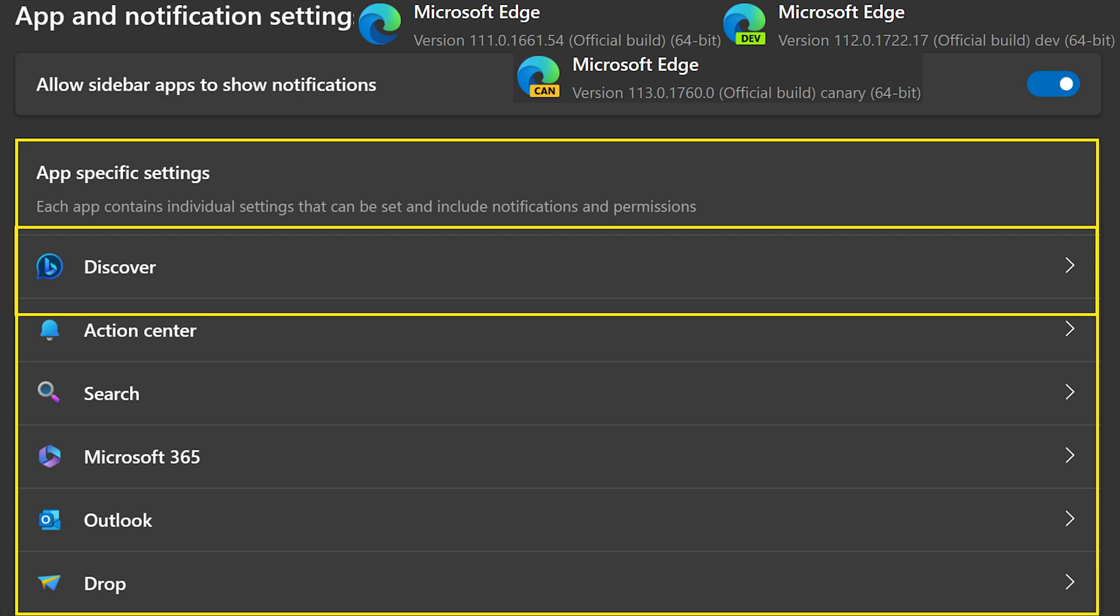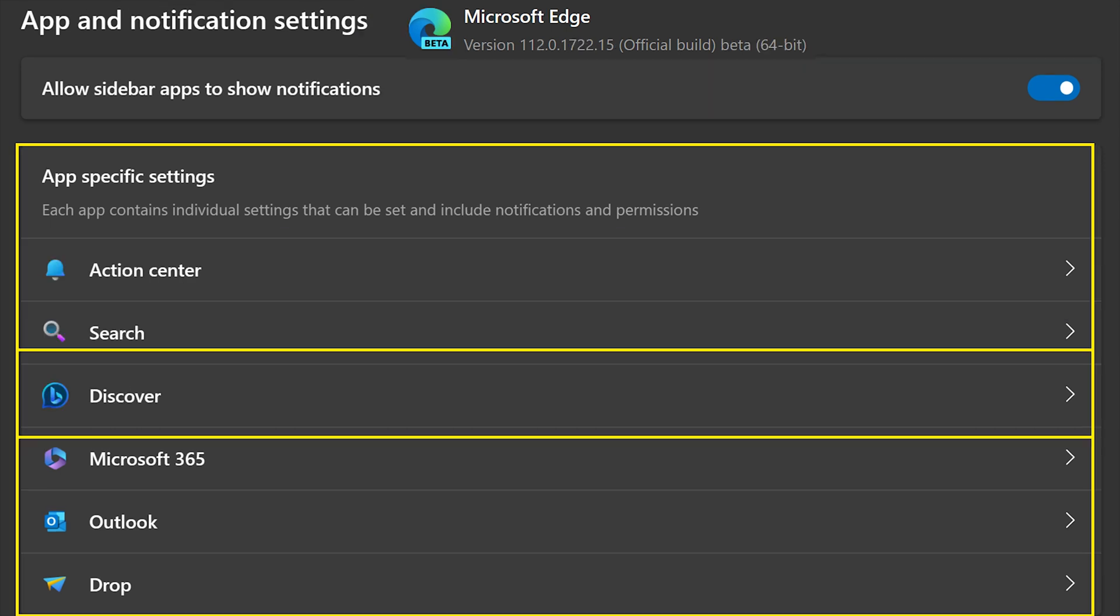Now let's take a look at the beta. On the beta at the top, you can see the version, and you can also notice that Discover is still in the app-specific settings, but it's the third one down, just a little out of order.